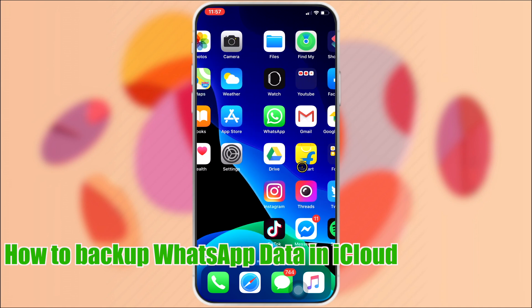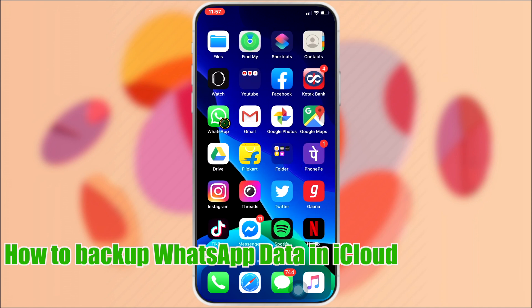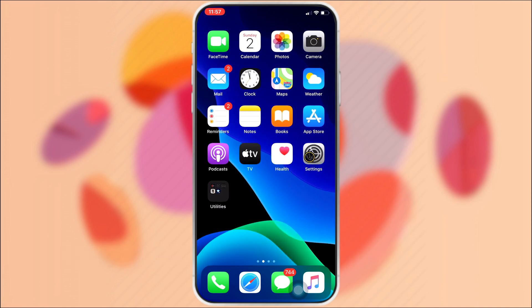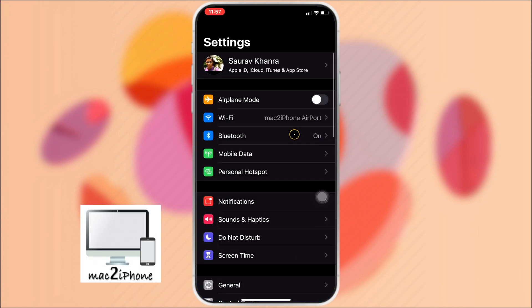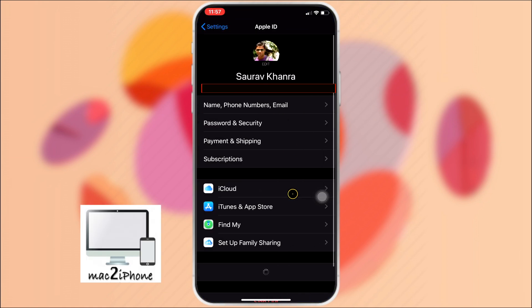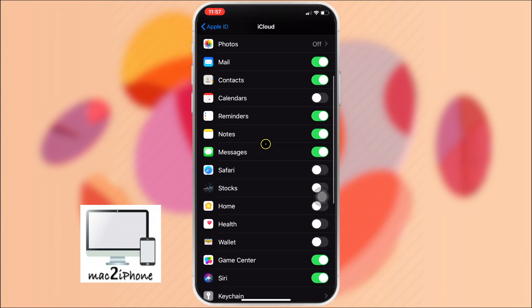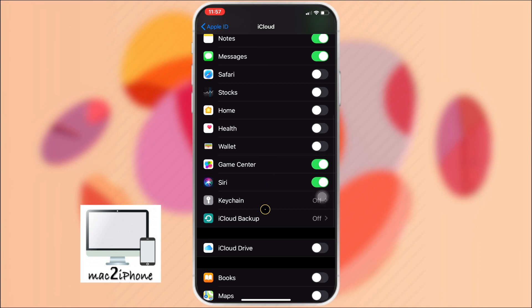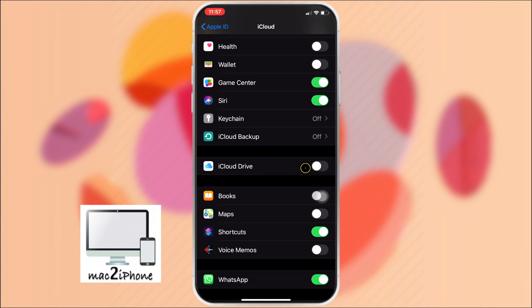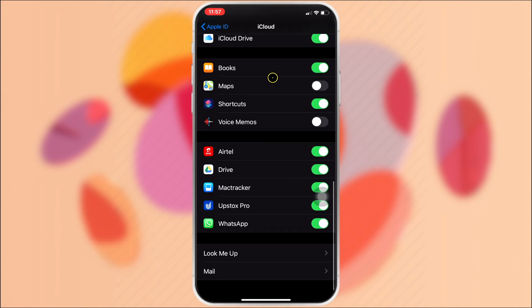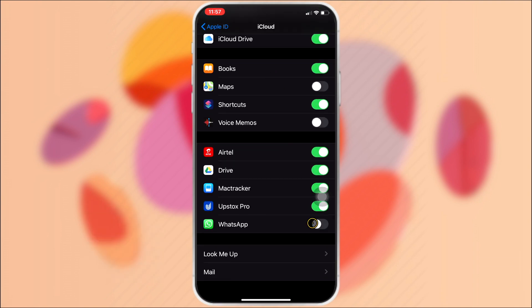First, you need to turn on iCloud Drive. Tap on Settings, tap your name, then iCloud. Scroll down and turn on iCloud Drive. Make sure WhatsApp is on.